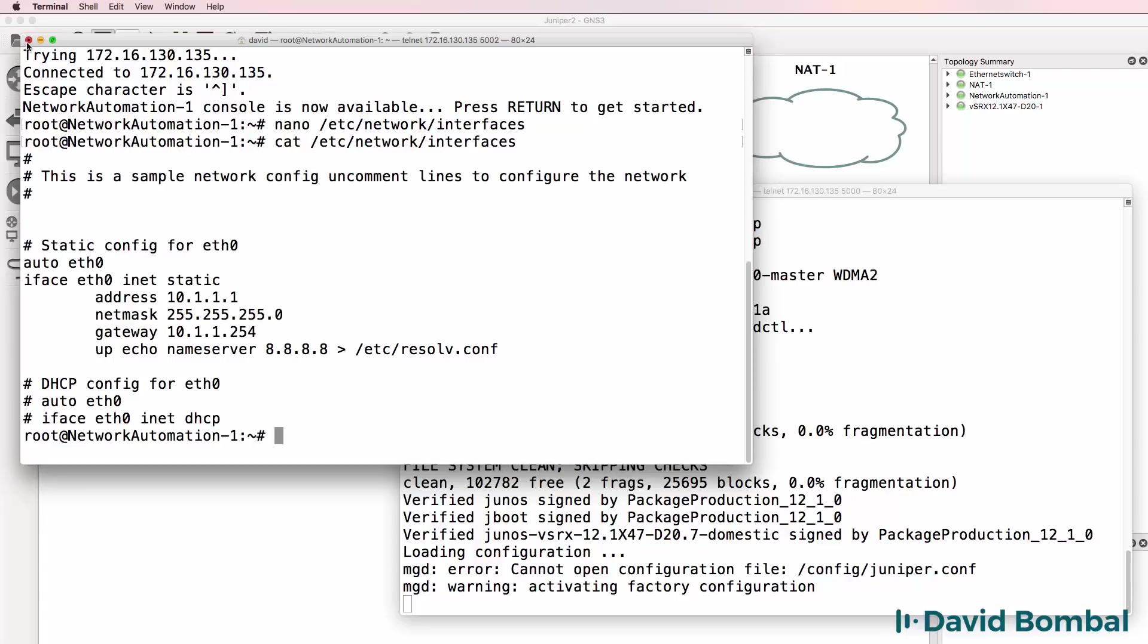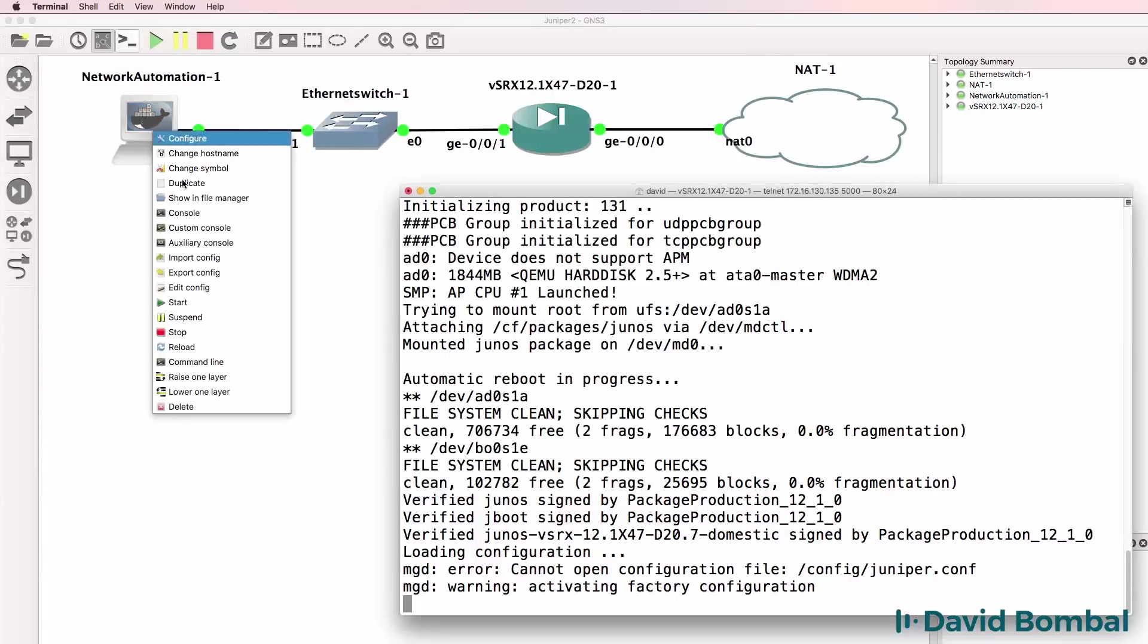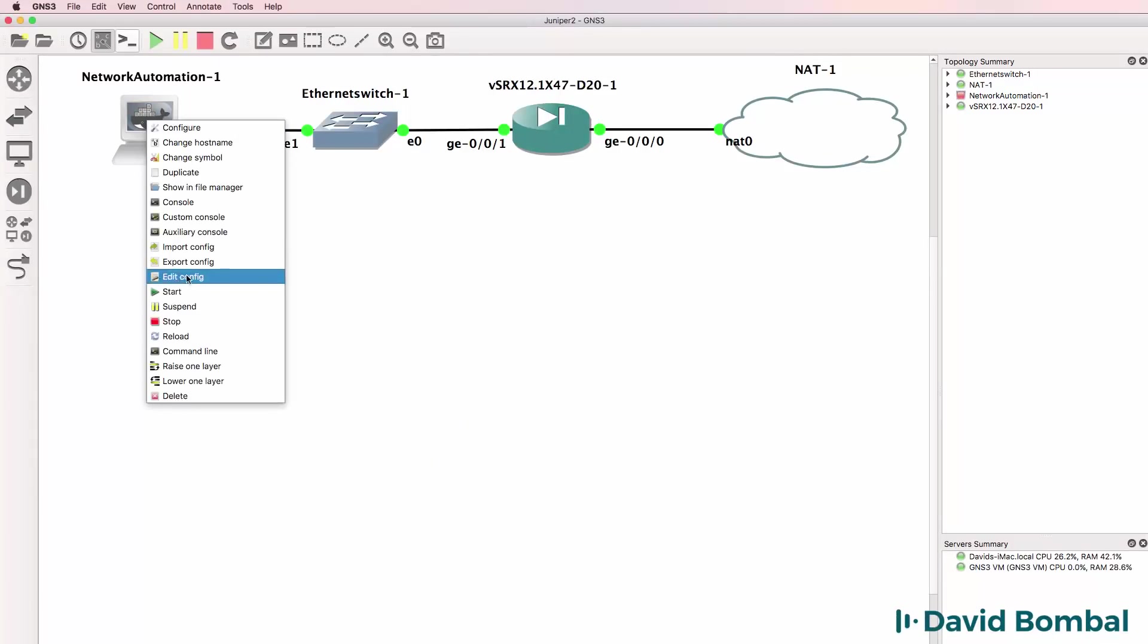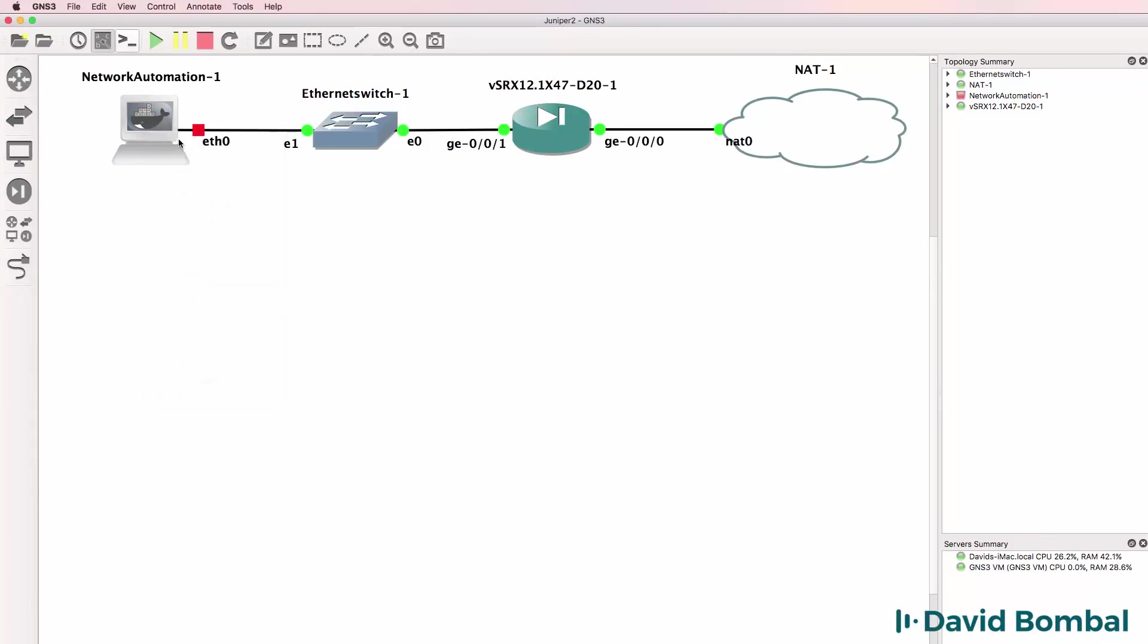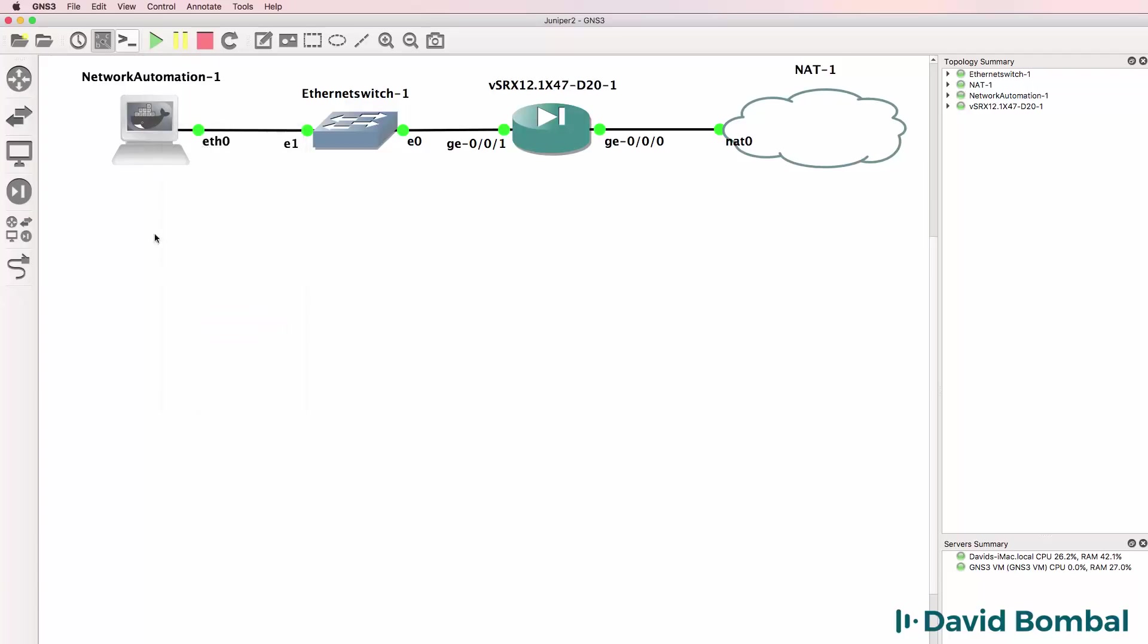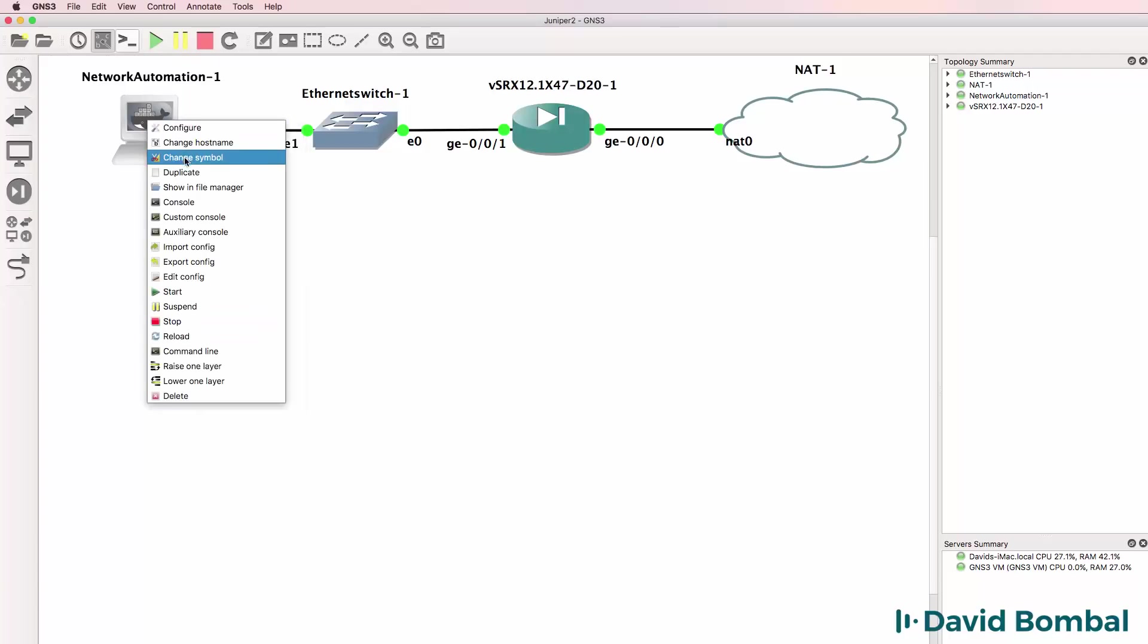I'll close this terminal down and turn off the docker container. Start it up again and open up a console.